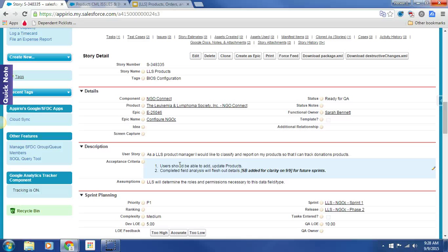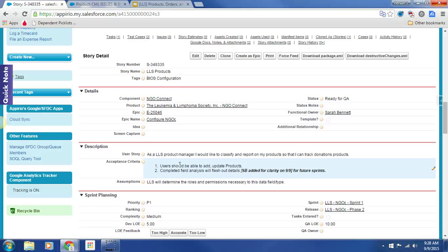User acceptance criteria: Users should be able to add and update products. Completed field analysis will flesh out details. Then I added, SB added for clarity on 9.9 today for future sprints. Assumptions: LLS will determine roles and profiles necessary for this data type slash field. So let's cruise on over to our friend products.